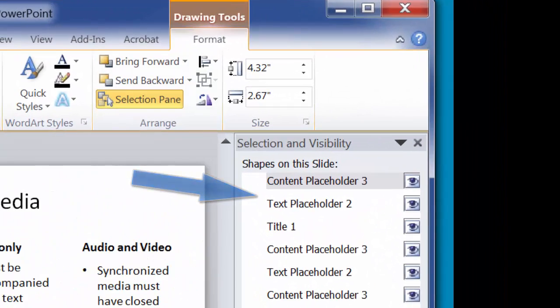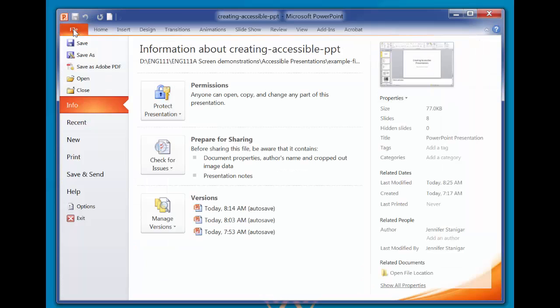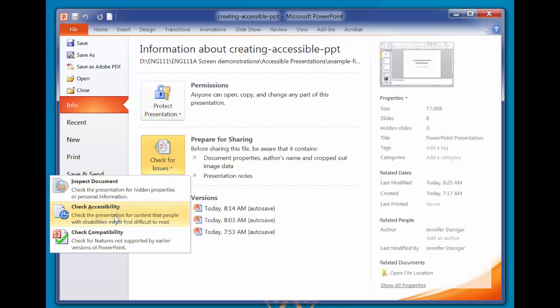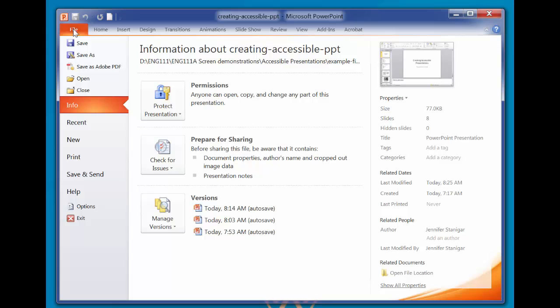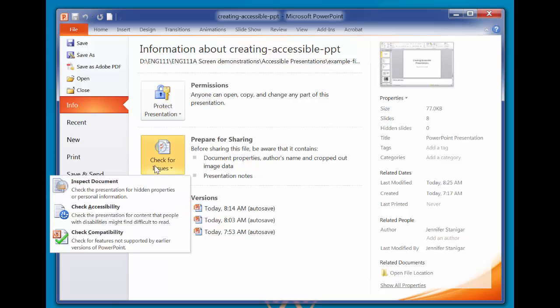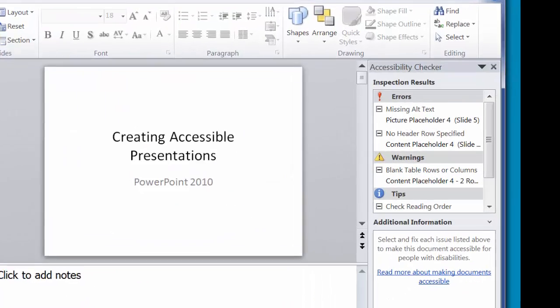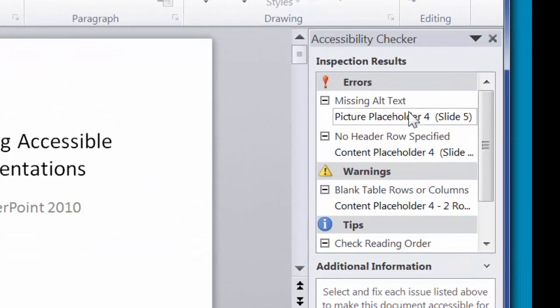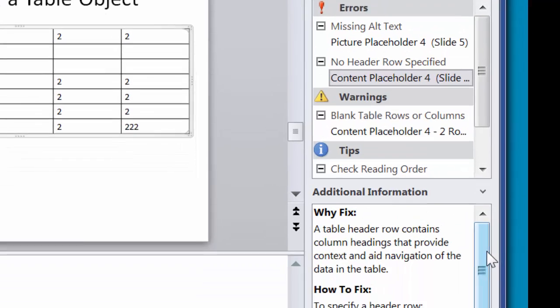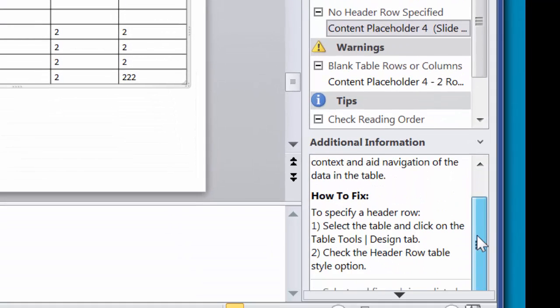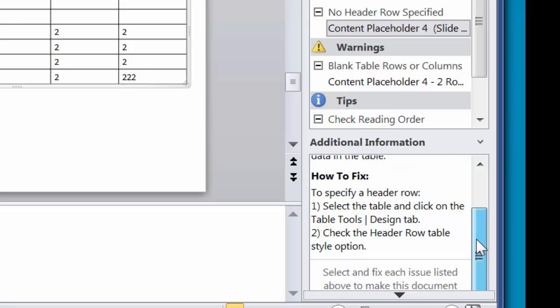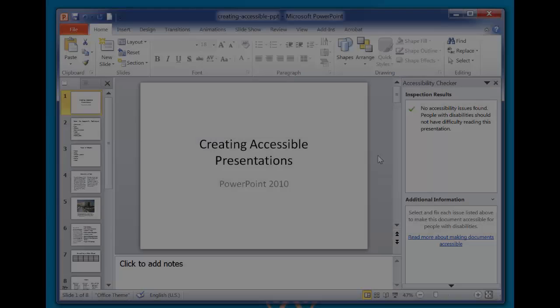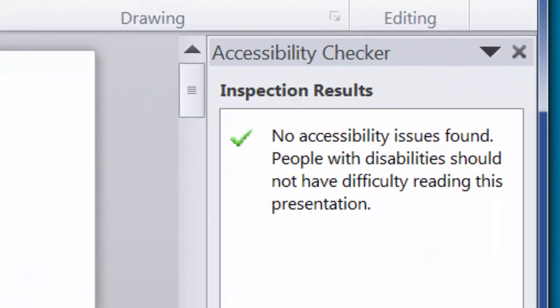You'll want to check the accessibility of your presentation prior to sharing and distributing the file electronically. The Accessibility Checker checks your file against a set of possible issues that people who have disabilities might experience when trying to access your presentation. To run the accessibility checker, click File, Info, Check for Issues, Check Accessibility. This feature searches for common accessibility errors and presents the results in the pane on the right. Follow the instructions to fix each one so that viewers will have the best possible experience reading your presentation. A green check means your presentation is accessible. Success!